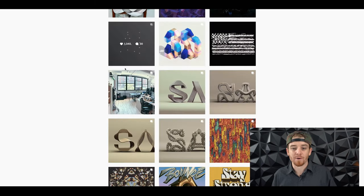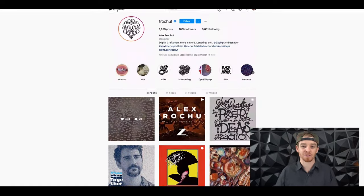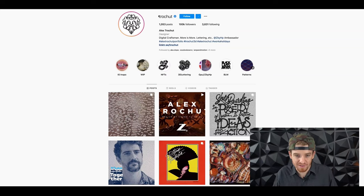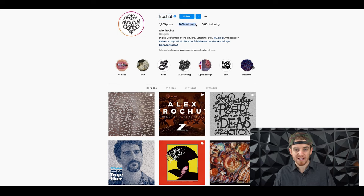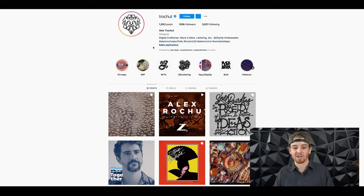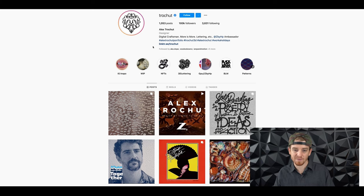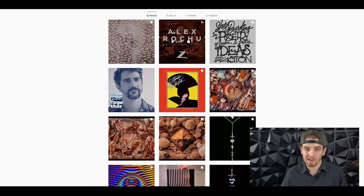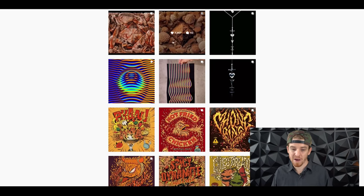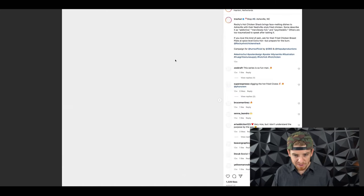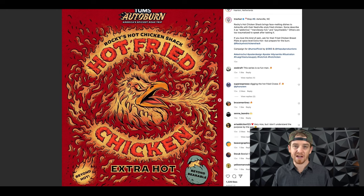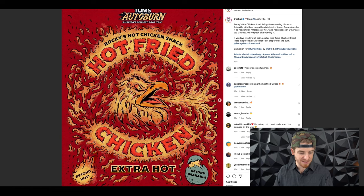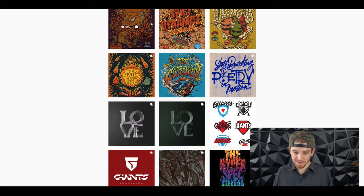We're going to jump over to number three, which is Alex Trotchet. If you look him up on Instagram, he's got his blue check mark, verified, 100,000 followers. His profile says digital craftsman, but he's so much more. He does lettering, graphic design, and a lot of 3D stuff. He's even getting into the NFT space. Look at some of his stuff here - look how much detail, how beautiful this is. This is high quality graphic design. Looks like he did this for Tums. He's worked for companies like Pepsi, Nike, Adobe.